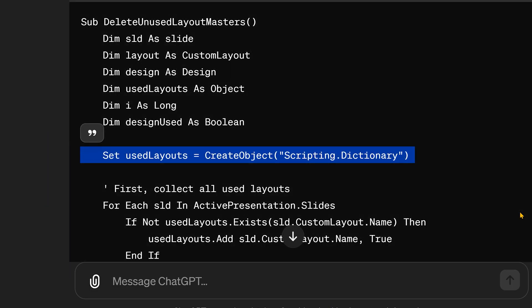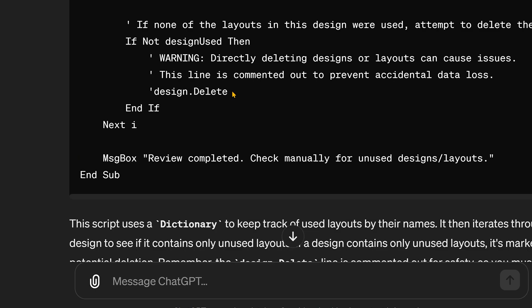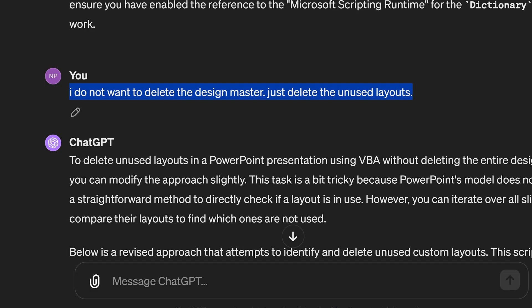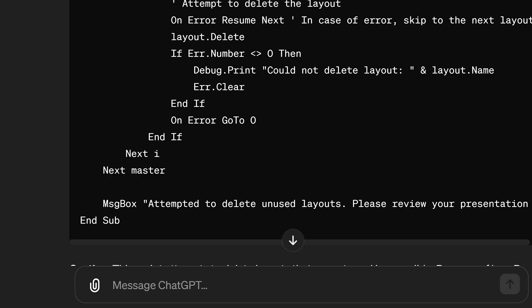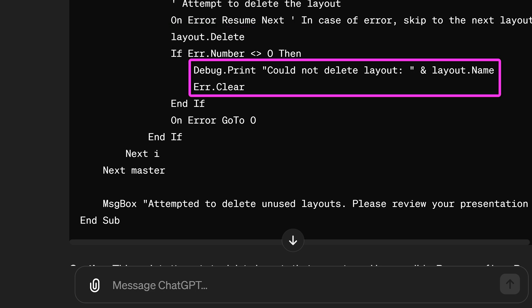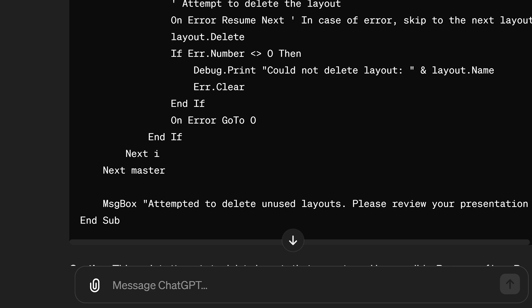It then used an equivalent called Scripting.Dictionary. But then I saw it was deleting only the unused masters — not the layout masters, only the slide masters. I didn't want that. So I clarified: don't delete the slide master, delete layout masters only. Now look at the code — instead of going to each slide and figuring out if some layout is using it, it just goes through each layout and tries to delete it. If there is a slide referring to it, it cannot be deleted — ignore the error and move on. That is more efficient code.